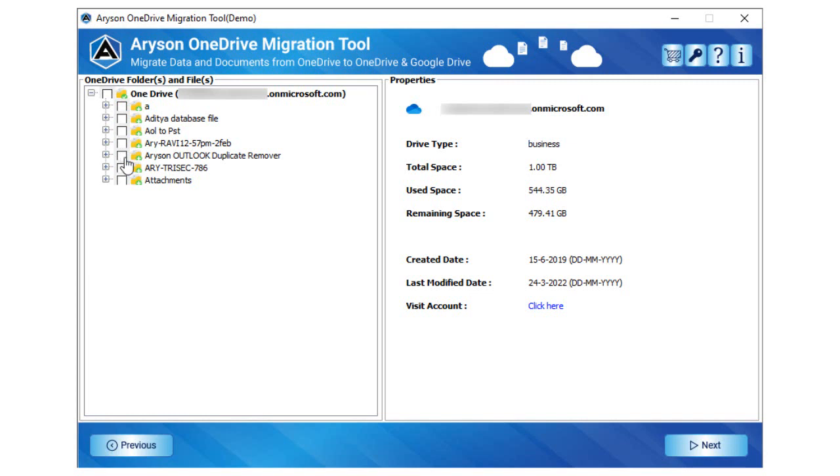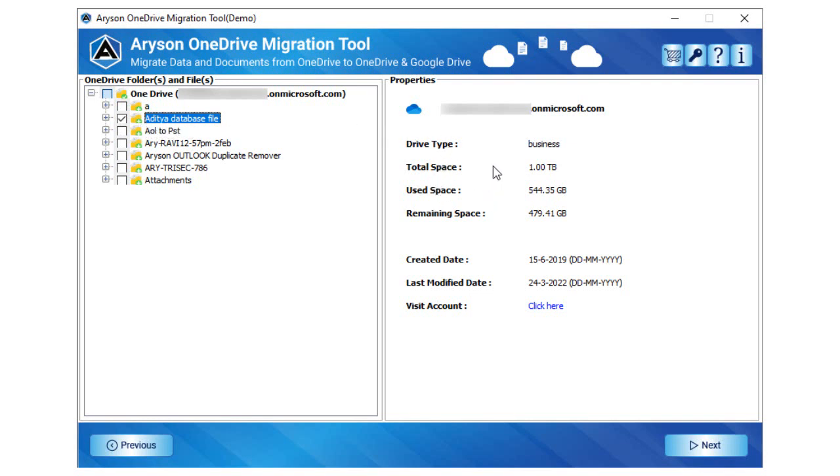After scanning, the software will display all the files and folders of the selected OneDrive account. On the right side of the interface, you will find the OneDrive account ID properties such as account type, size, etc.